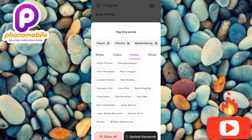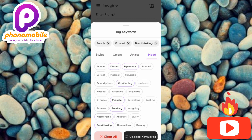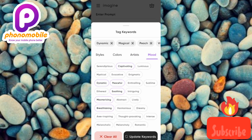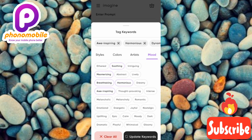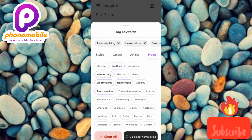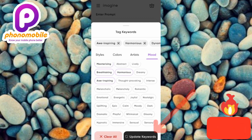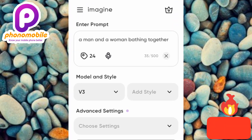Under the mood section you have many options: vibrant, mysterious, captivating, magical, dynamic, peaceful, soothing, mesmerizing, breathtaking, harmonious — you can tag as many as you want. Once you're done, tap on 'update keywords' at the bottom and your chosen keywords will be applied.